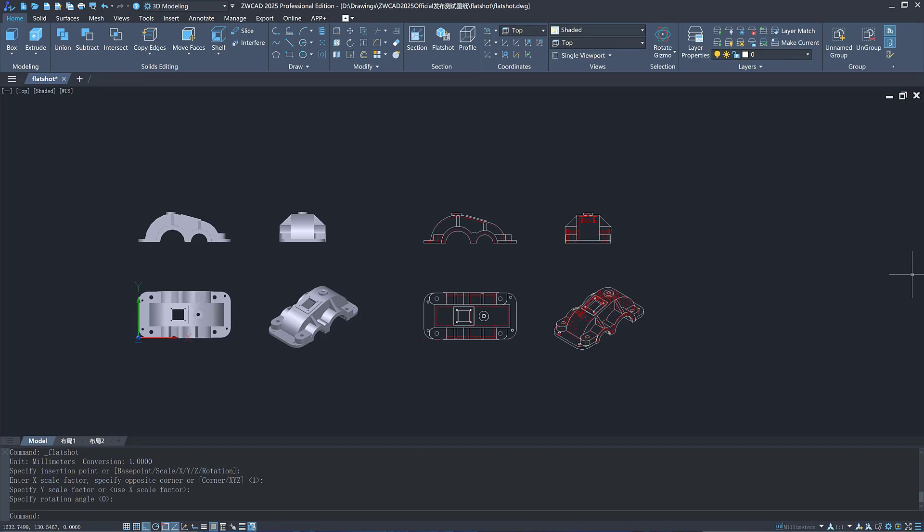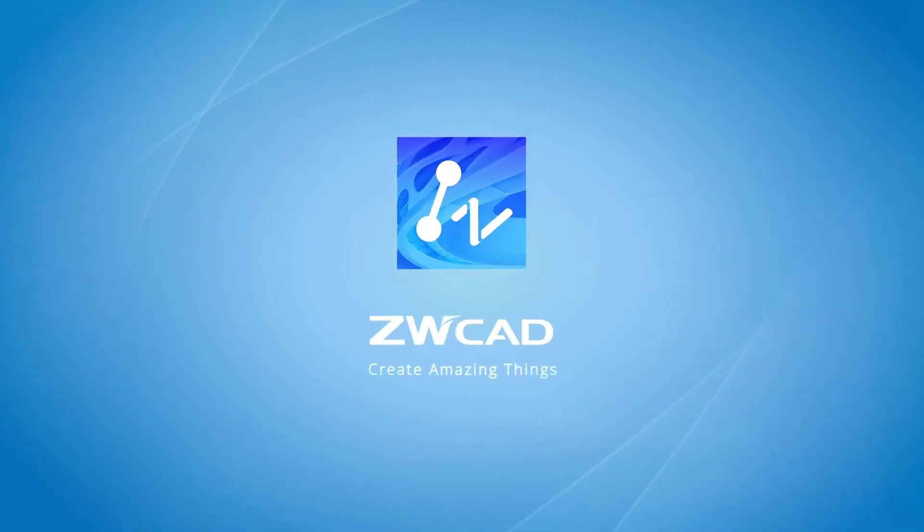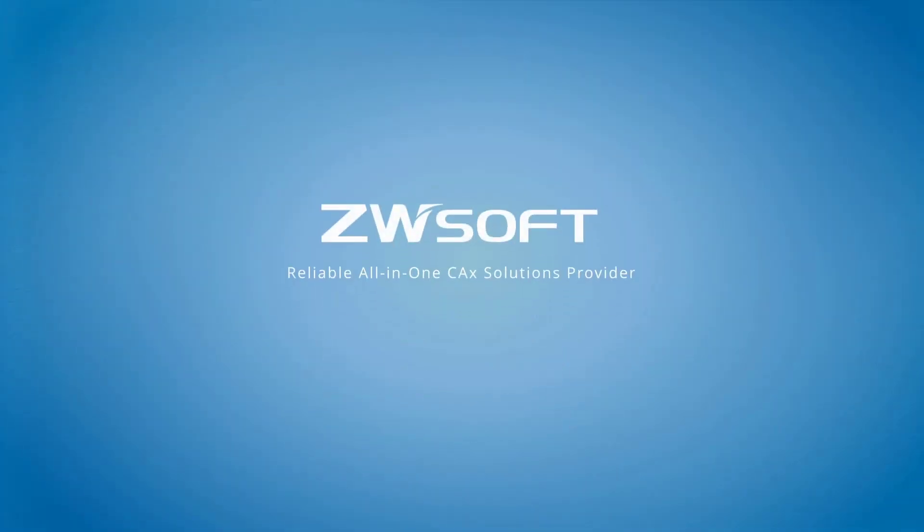Interested in them? Download ZWCAD 2025 and have a try. Thank you.